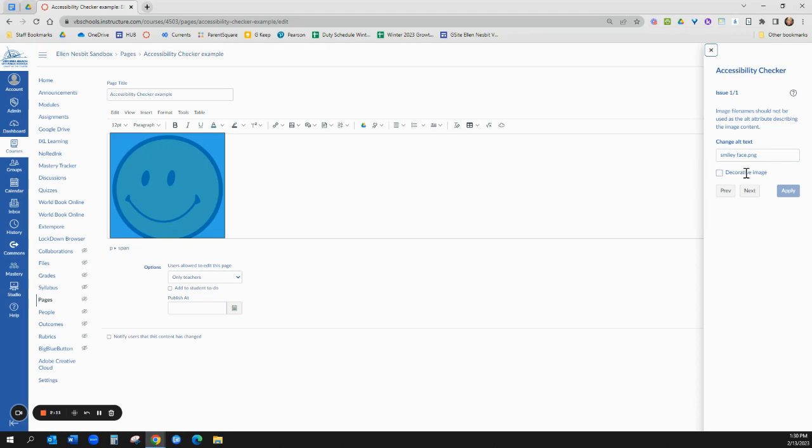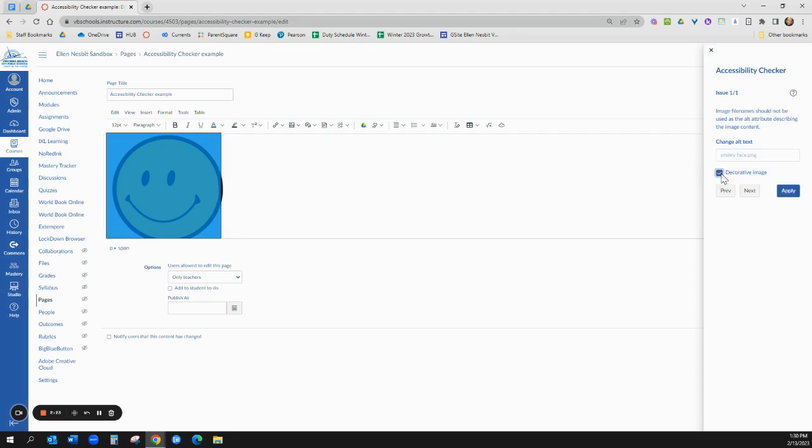you can click that and the accessibility checker will just assume will just ignore it and a screen reader would ignore it too. Or you can give it a better name. I believe this is a decorative image so I would click that.